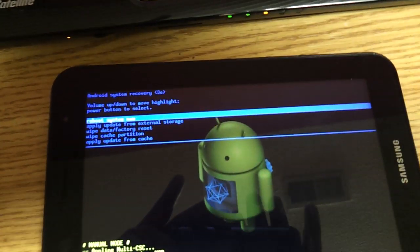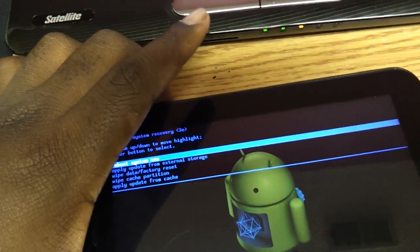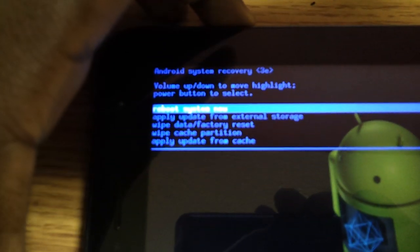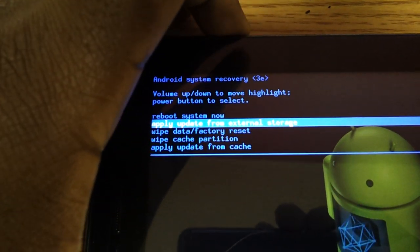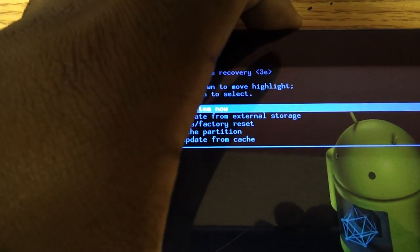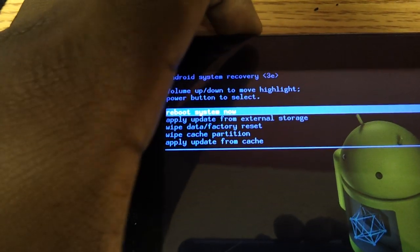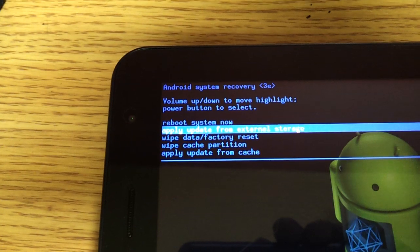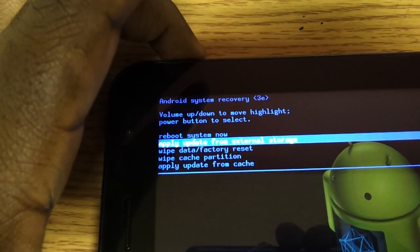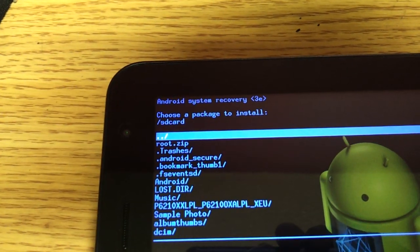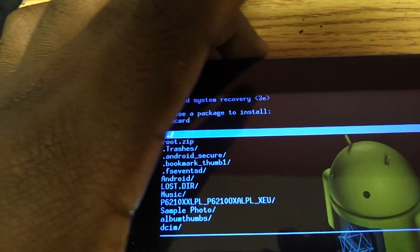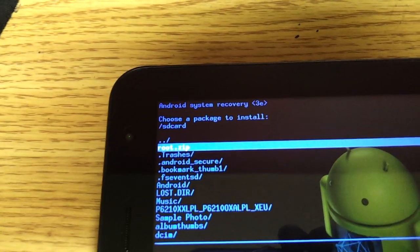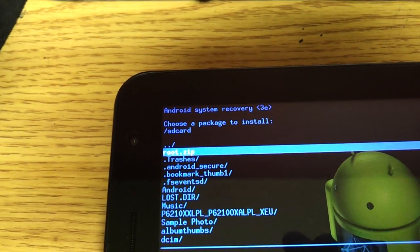Now what you're going to do is you're going to go down and you use the volume buttons to go up or down and use the power button to select. And you're going to press the volume button down until it says apply update from internal storage. You're going to hit the power button and you're going to find that root.zip file, which is right here. And then you're going to hit the power button.